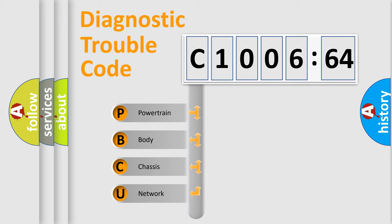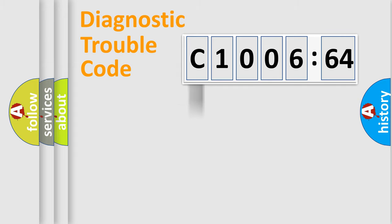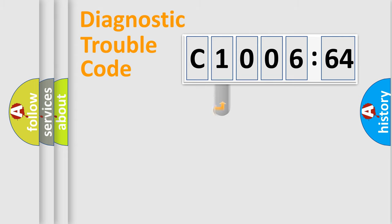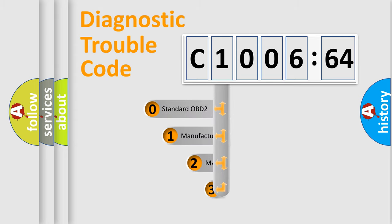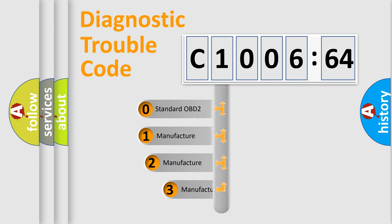We divide the electric system of automobiles into four basic units: Powertrain, Body, Chassis, and Network. This distribution is defined in the first character code.